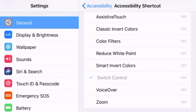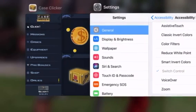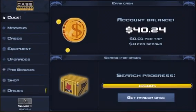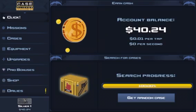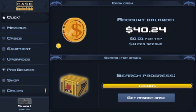What you want to do is just go to the app you want to use. I'm doing case clicker. You want to tap your home button three times. And this is for iOS only.